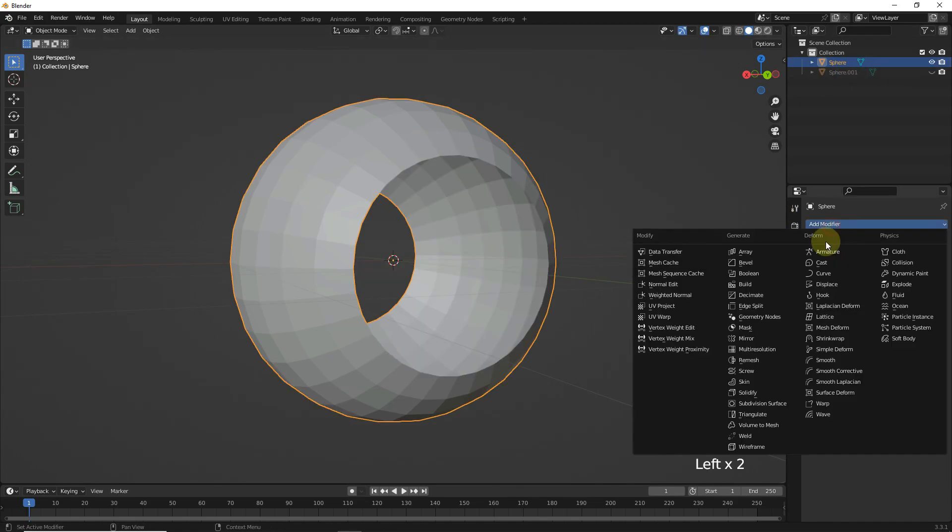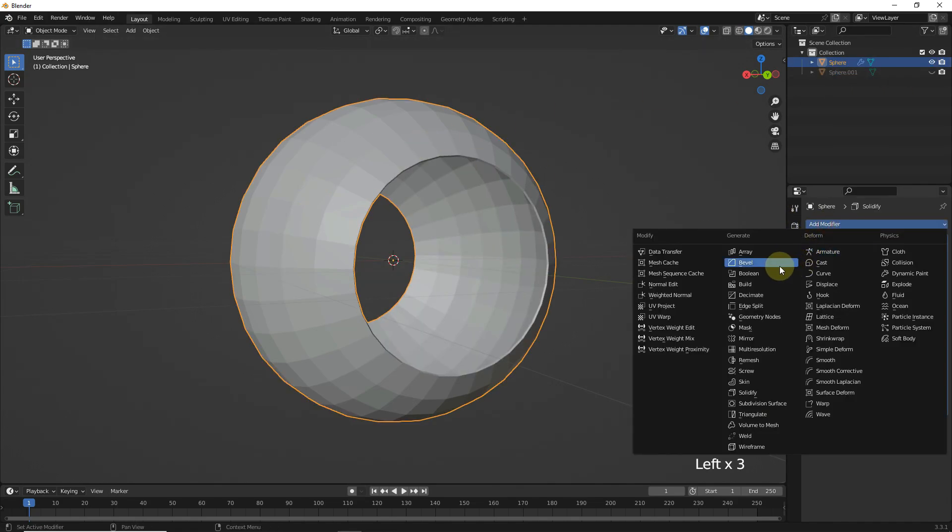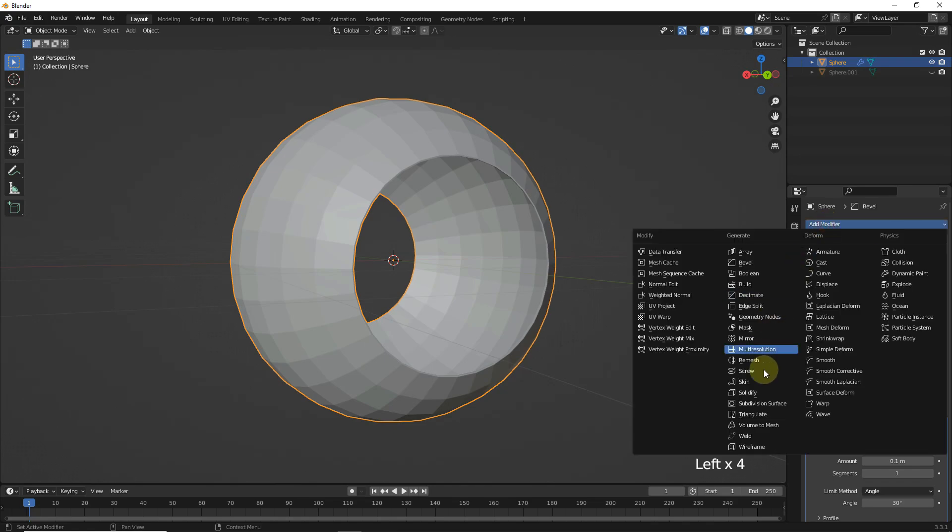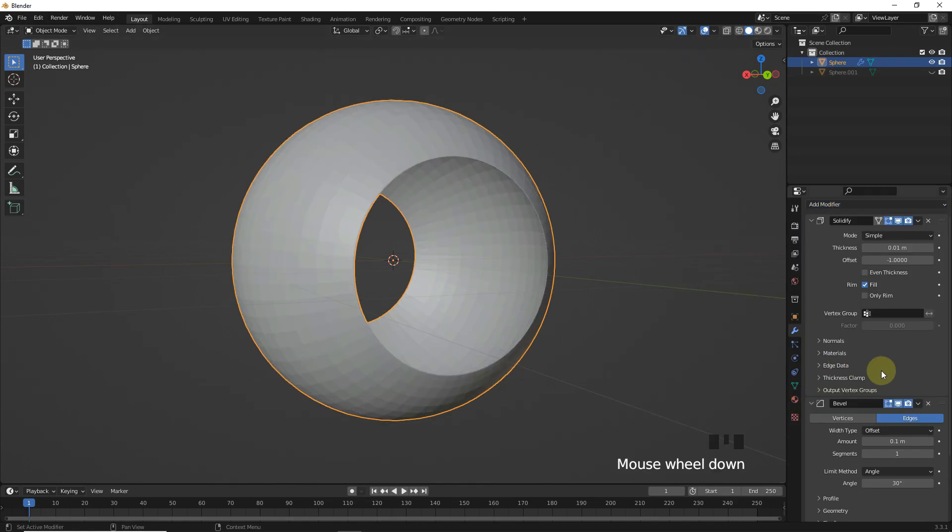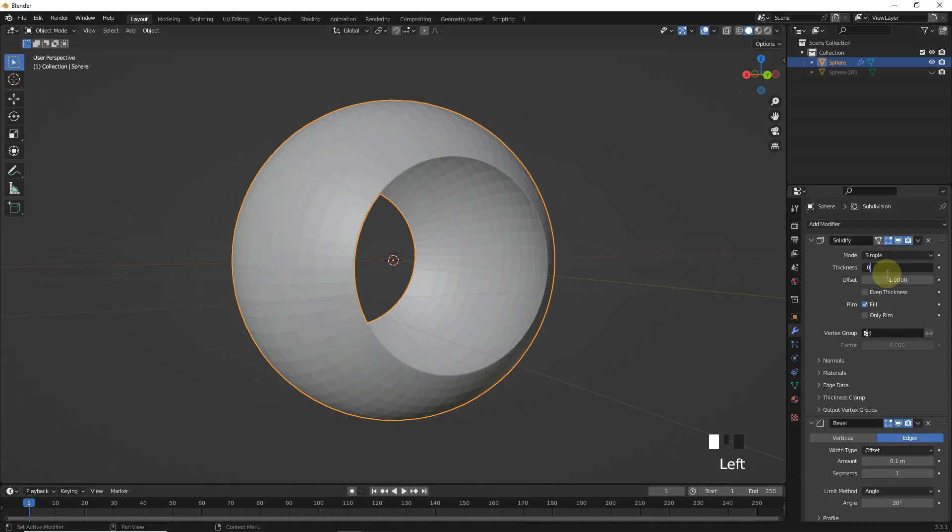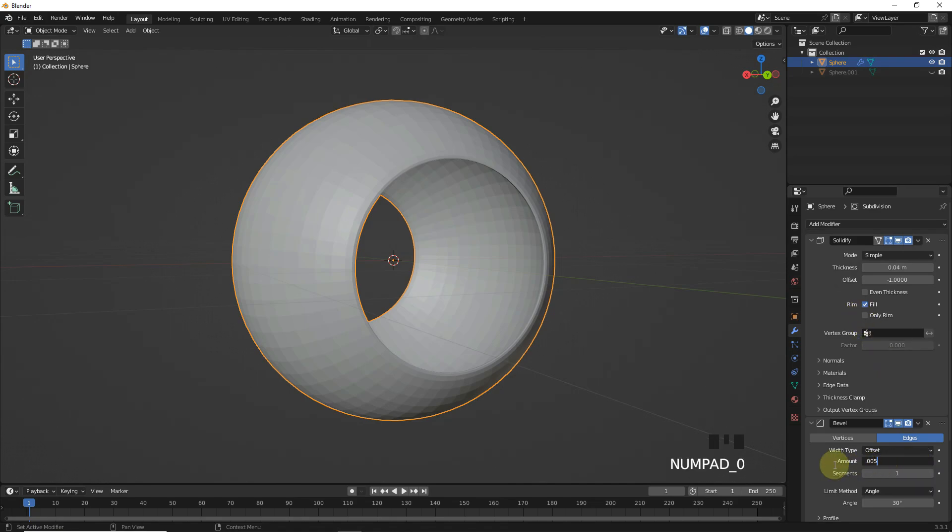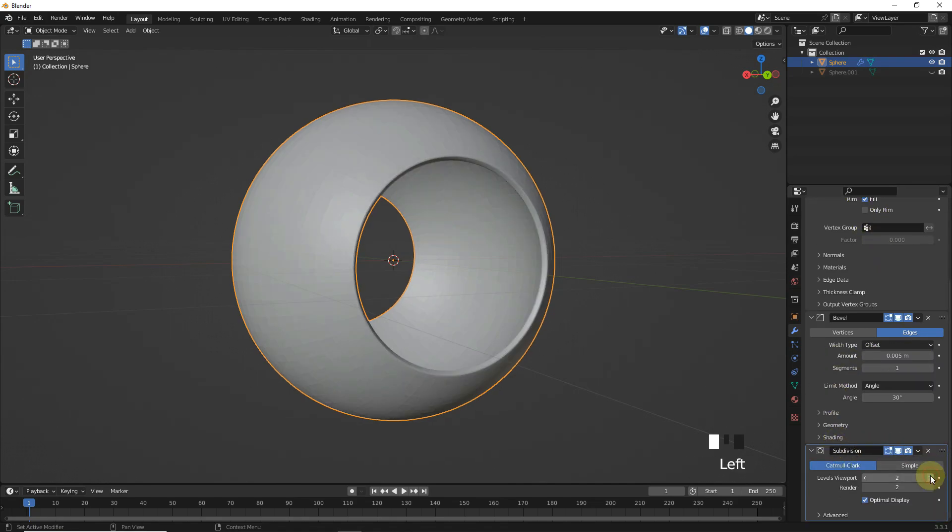Now add 3 modifiers: solidify, bevel and subdivision surface. Change thickness to 0.04 and bevel amount to 0.005 and change levels to 2.